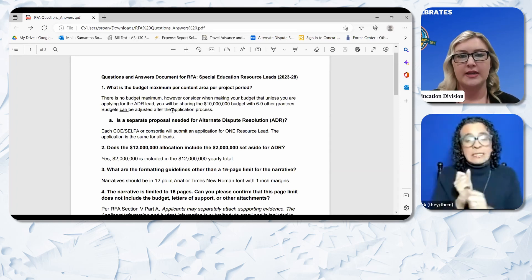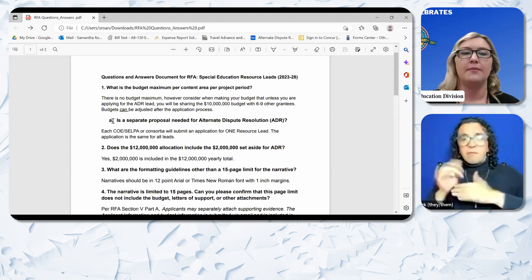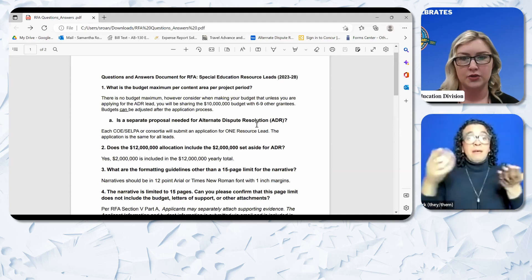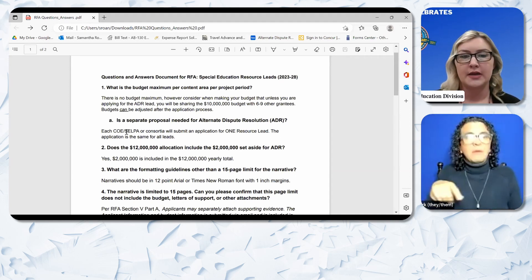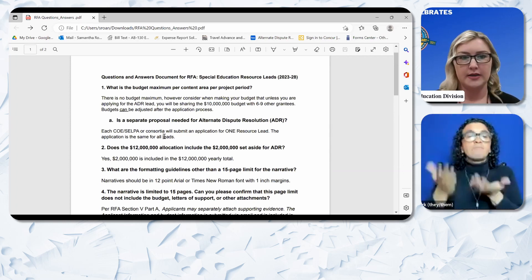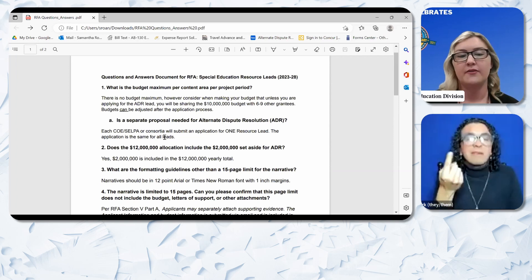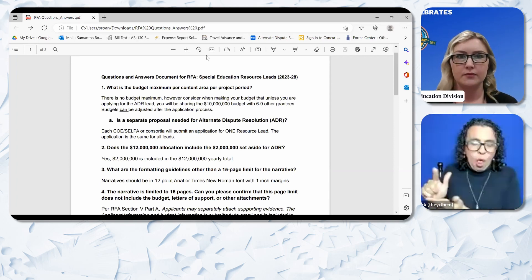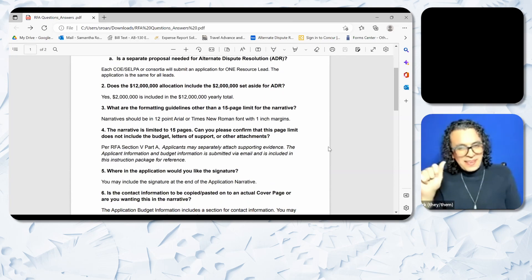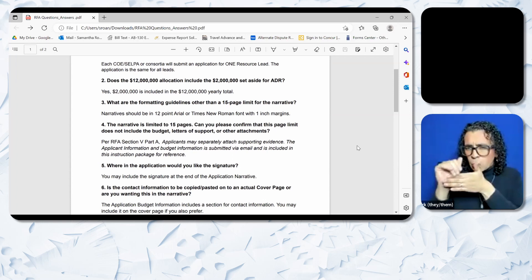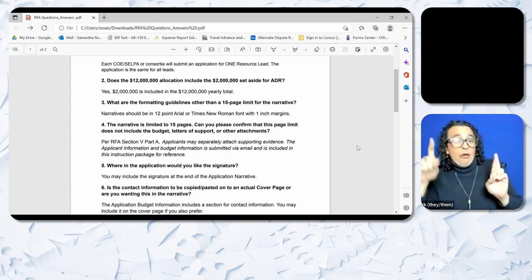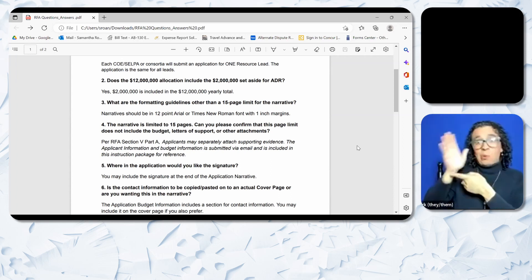Question 2: Does the $12 million allocation include the $2 million set aside for ADR? Yes. $2 million is included in the $12 million yearly total. Question 3: What are the formatting guidelines other than a 15-page limit for the narrative? Narratives should be in 12-point Arial or Times New Roman font with 1-inch margins.